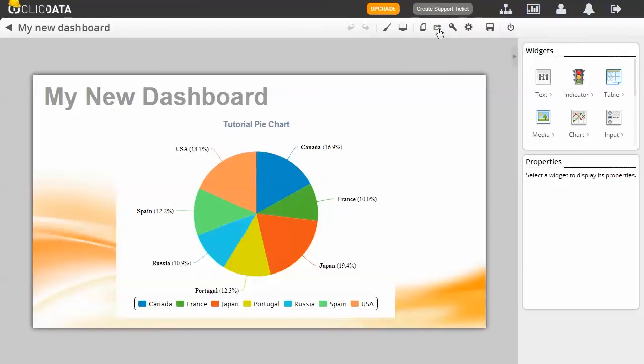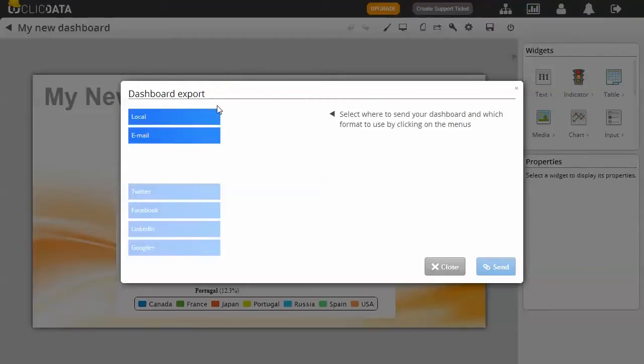We have multiple options to let you do so. To access them, you can select the Share a Dashboard button on the top menu. The menu will show the different options available.